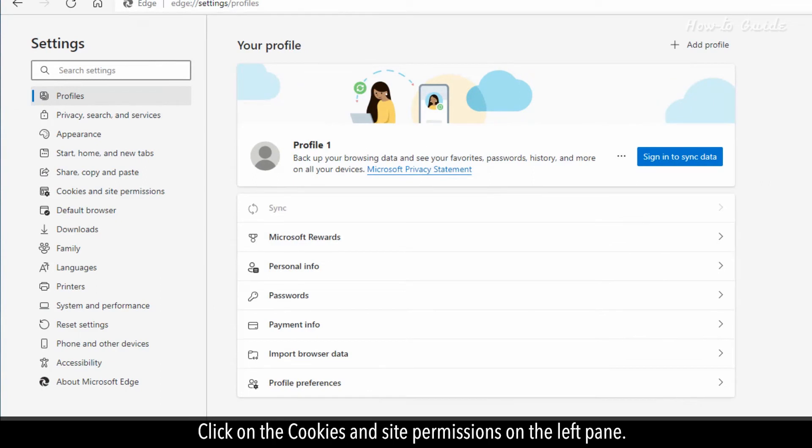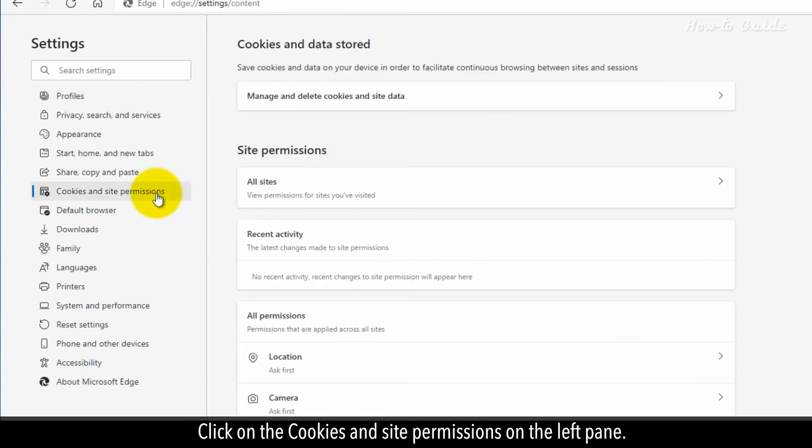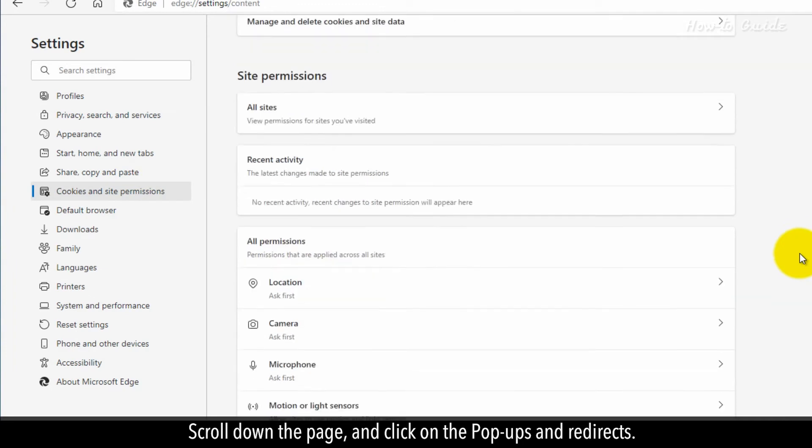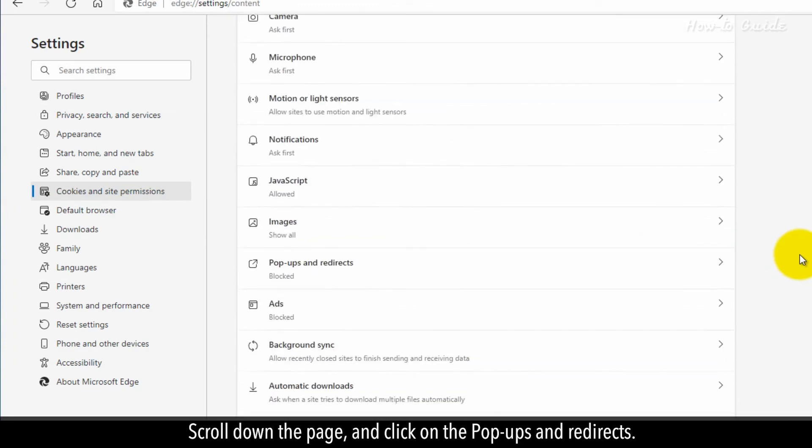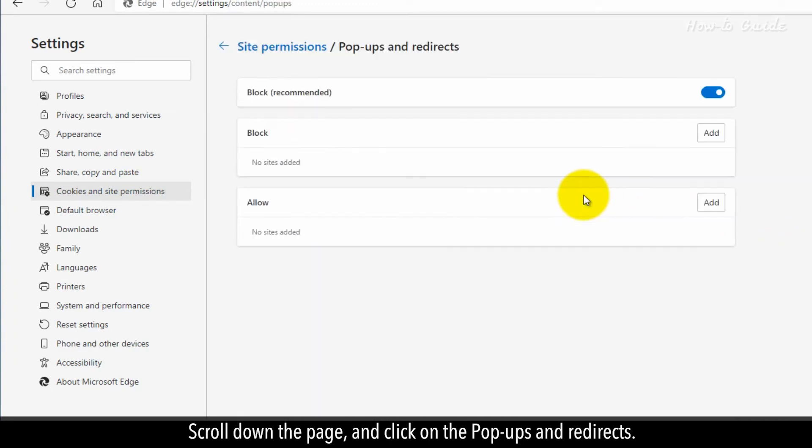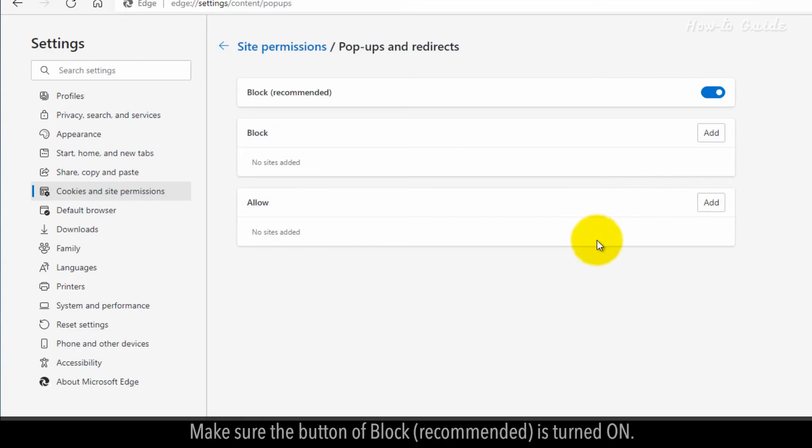Click on the cookies and site permissions on the left pane. Scroll down the page and click on the pop-ups and redirects. Make sure the button of block recommended is turned on.